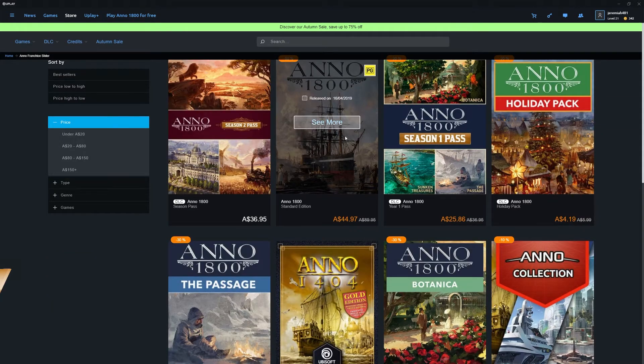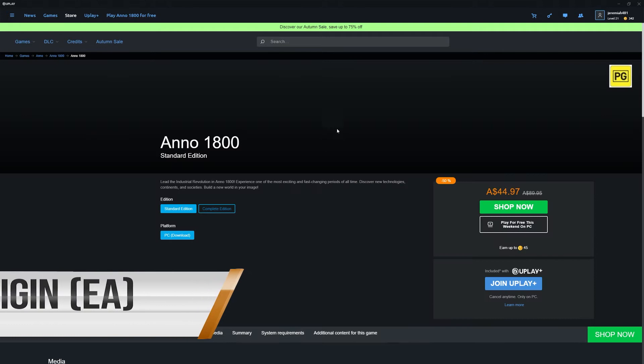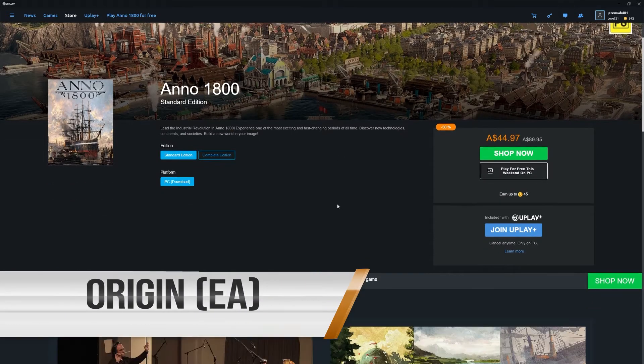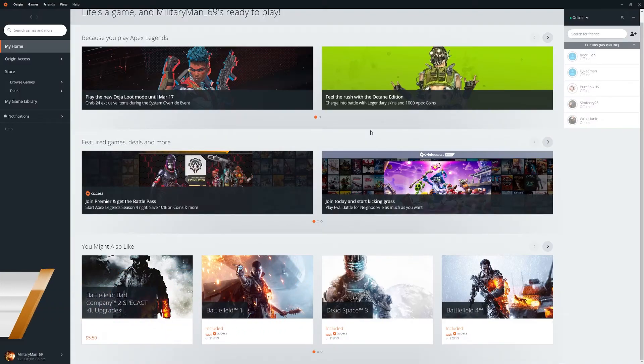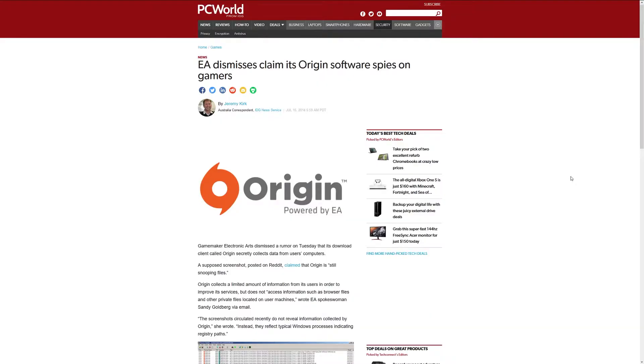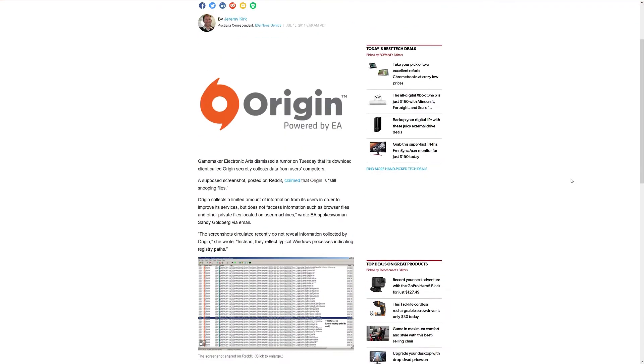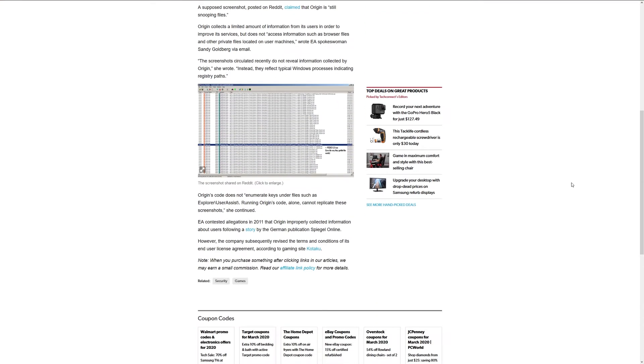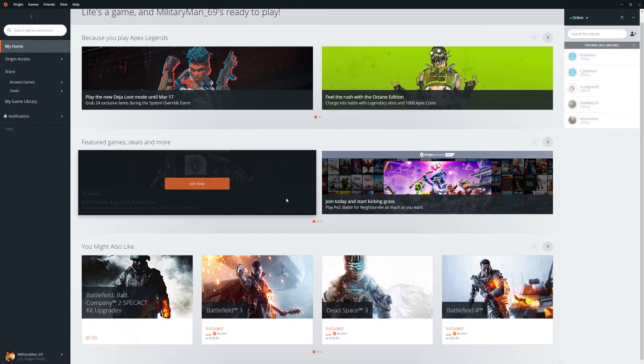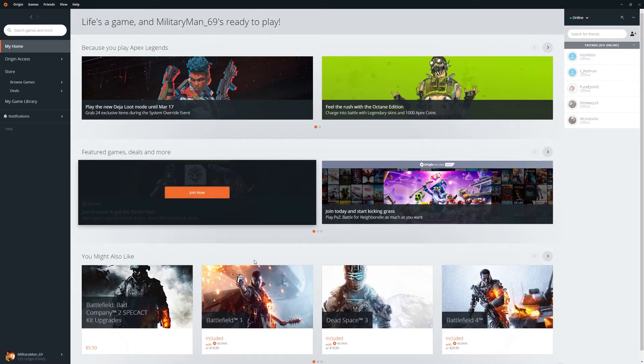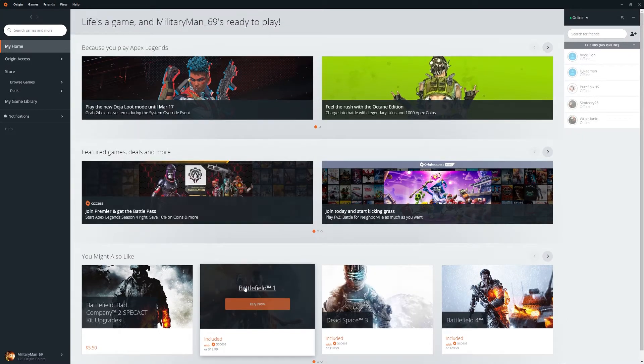Origin is another service that's come a long way since it originally launched. When Origin first launched, it was known to be the biggest spyware you could give your computer at the time. However, since then, Origin has relaxed its spyware and has become less bloated overall, and surprisingly, there's a lot of good value to be had here.